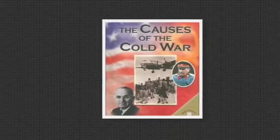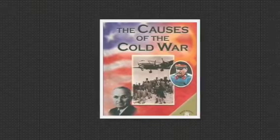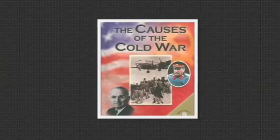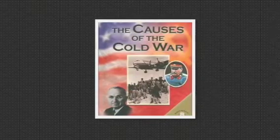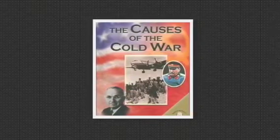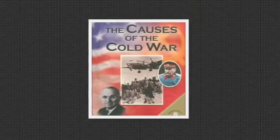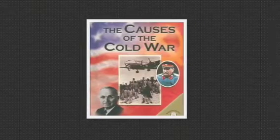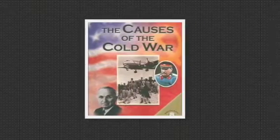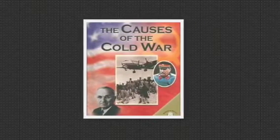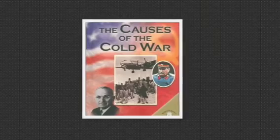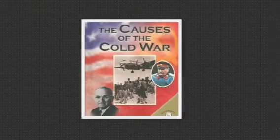A few of the reasons for the Cold War were the USSR's fear of the Americans' atomic bomb, USSR's dislike of capitalism, USSR's fear of American attack, and USSR's need for a secure Western order.